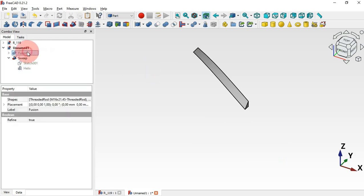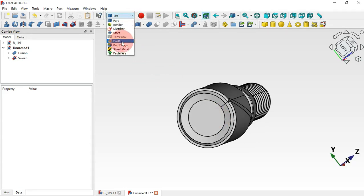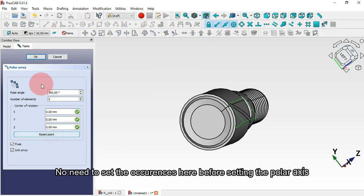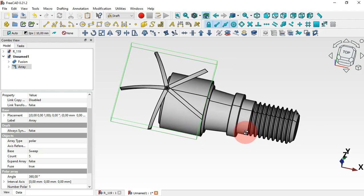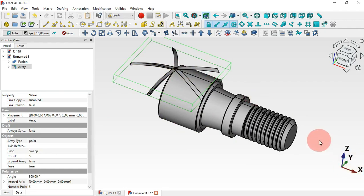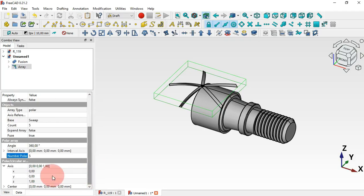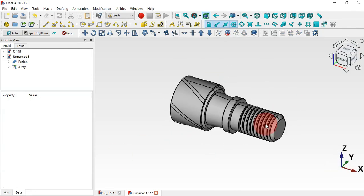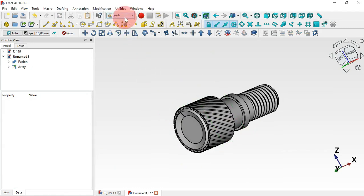Hide the helix and other objects. Move to the Draft workbench, select the sweep operation, and apply a Polar Array — click OK. The array appears on the wrong axis; we need it on the X axis. Select the array, scroll down to the axis property, and set 1 for the X axis with the others set to zero. Now increase the number in the polar count to 30, and press Enter. We now have the correct array. Move back to the Part workbench.